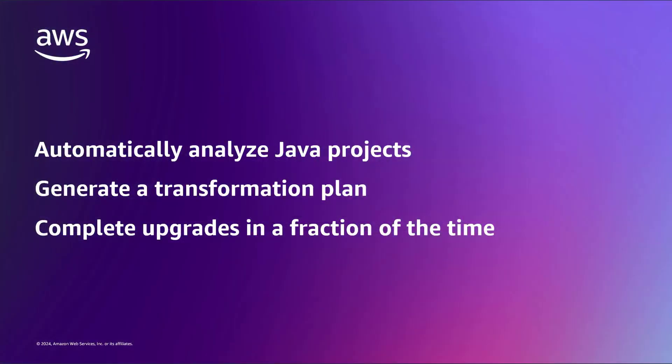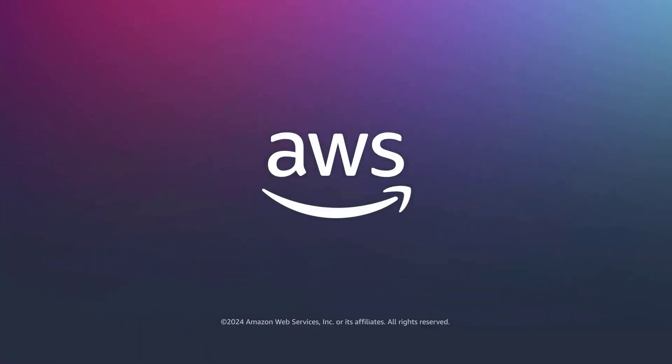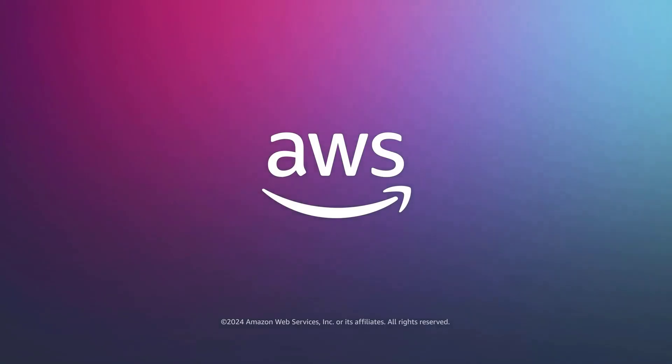You've just seen how to upgrade your Java applications with Amazon Q code transformation. You can learn more about this topic in the description and links for this video. Thanks for watching. Now, it's your turn to try.